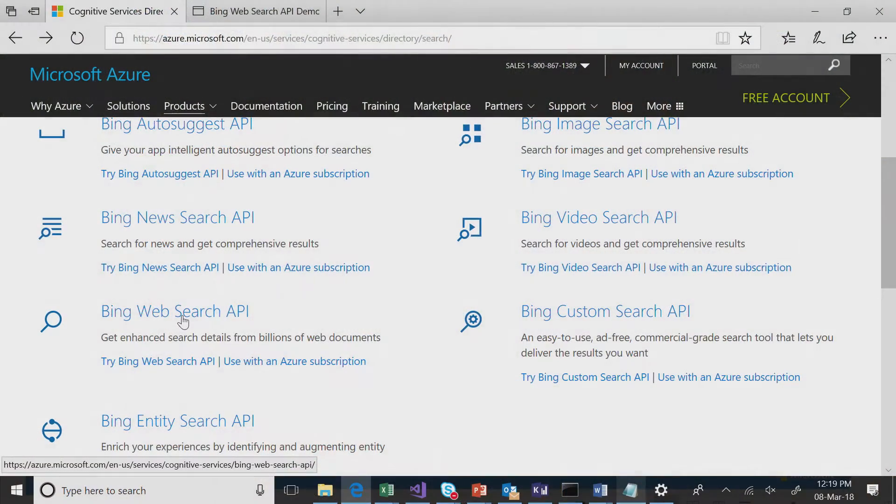The Bing Web Search API is like the knowledge of world in one single call. What this API will do is give you all the answers that you have on bing.com first page in just a single call. All the answers. So let's go ahead and see what is available here.